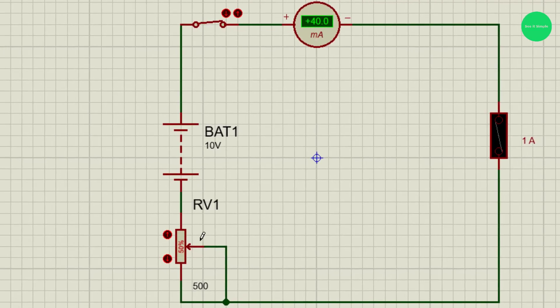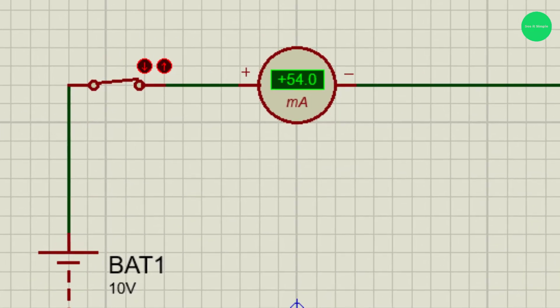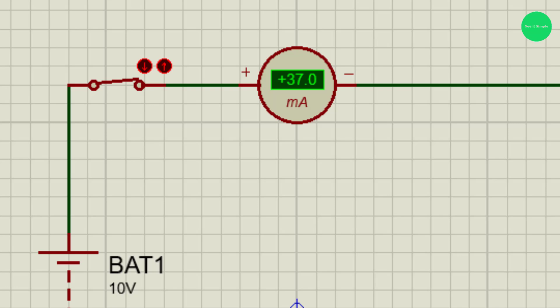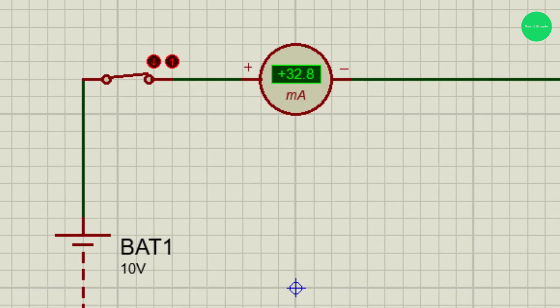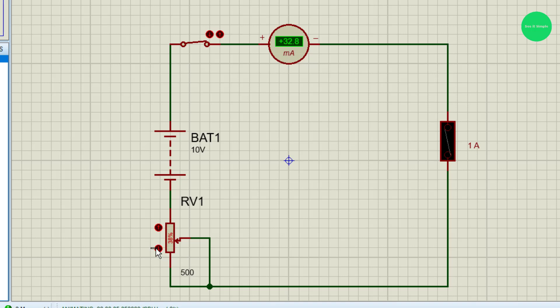You can see 40 milliamps. I will increase the resistance. Now it decreases the resistance. This way it decreases the resistance. You can see the milliamp is going down, current is going down. You can see the decreased resistance, the milliamp rate is going high, current is going high.